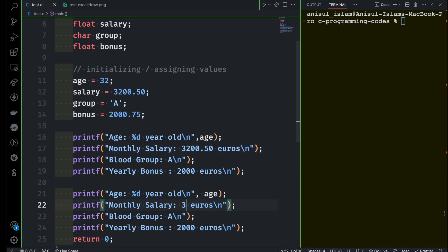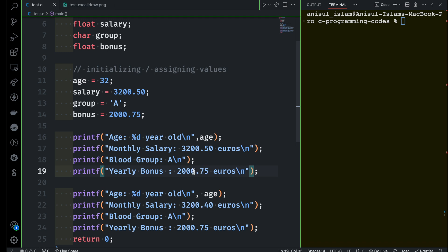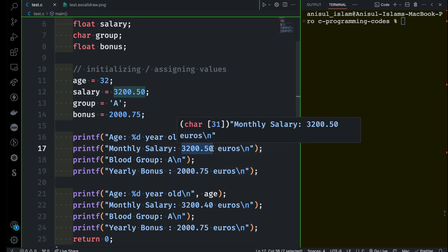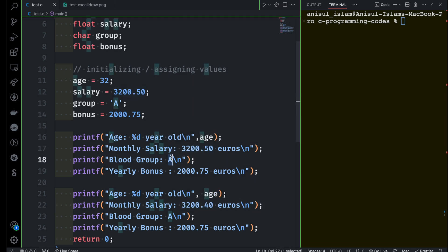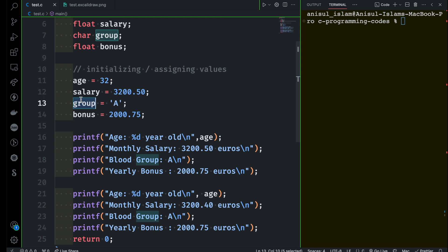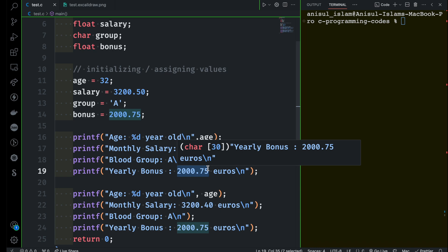Same goes here: 3200.50, and here 0.75 euros — same goes 0.75 euros. You can pause the video and give a try to print out the value of salary instead of the static value, same goes here, and then you can go for the blood group variable and the bonus as well. Take some time — there is nothing wrong with trying — then come back and see how I do it.